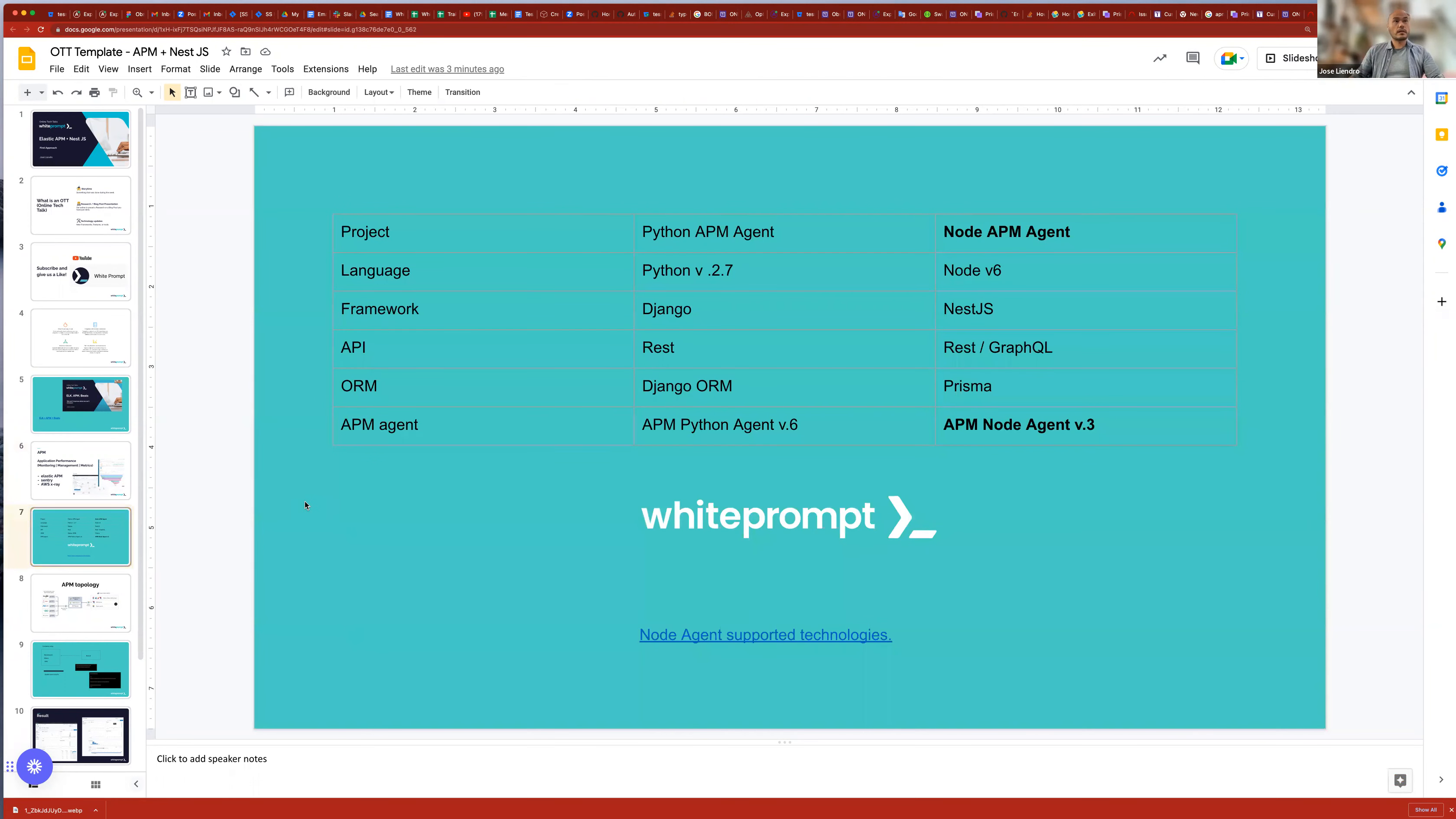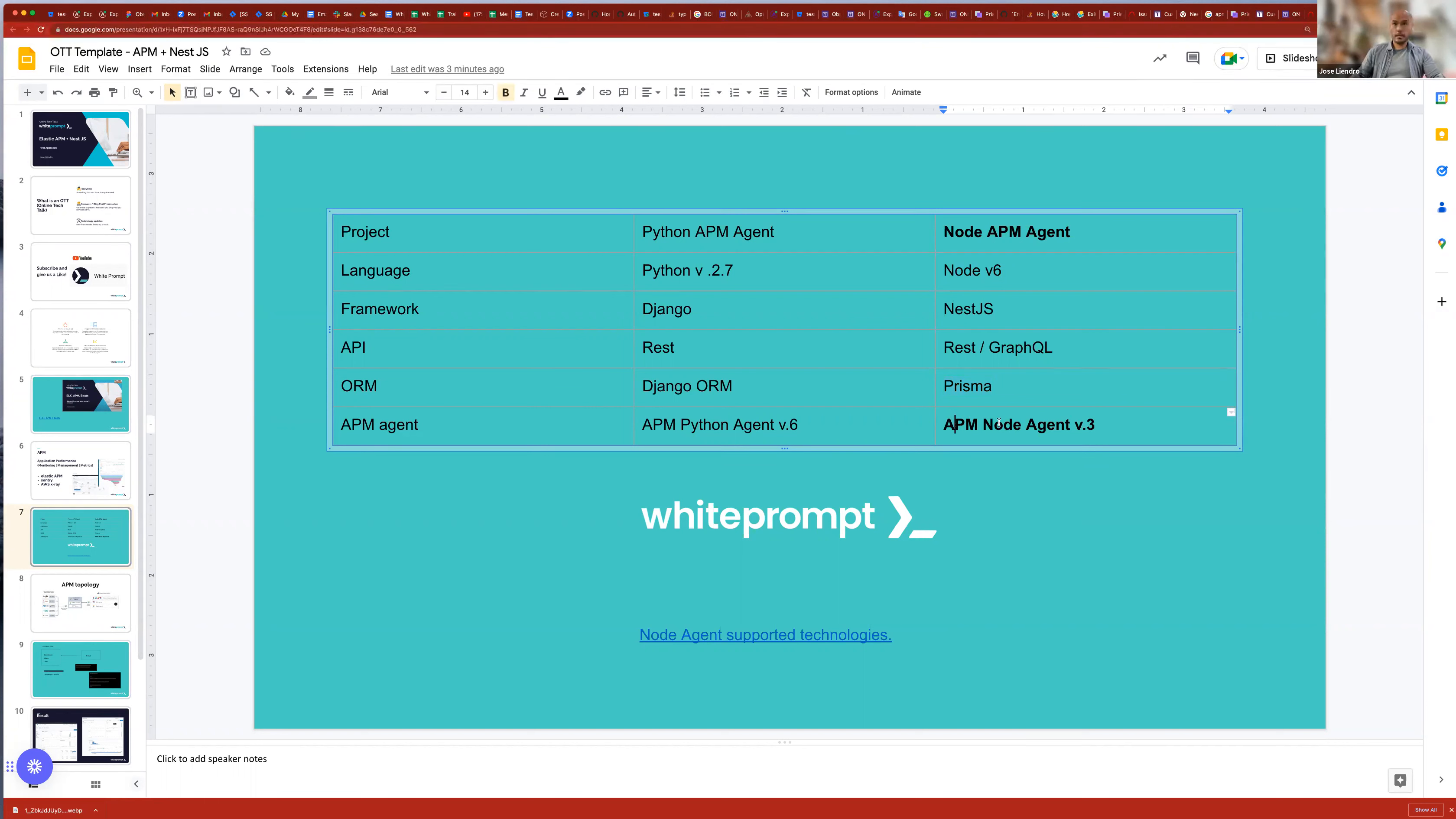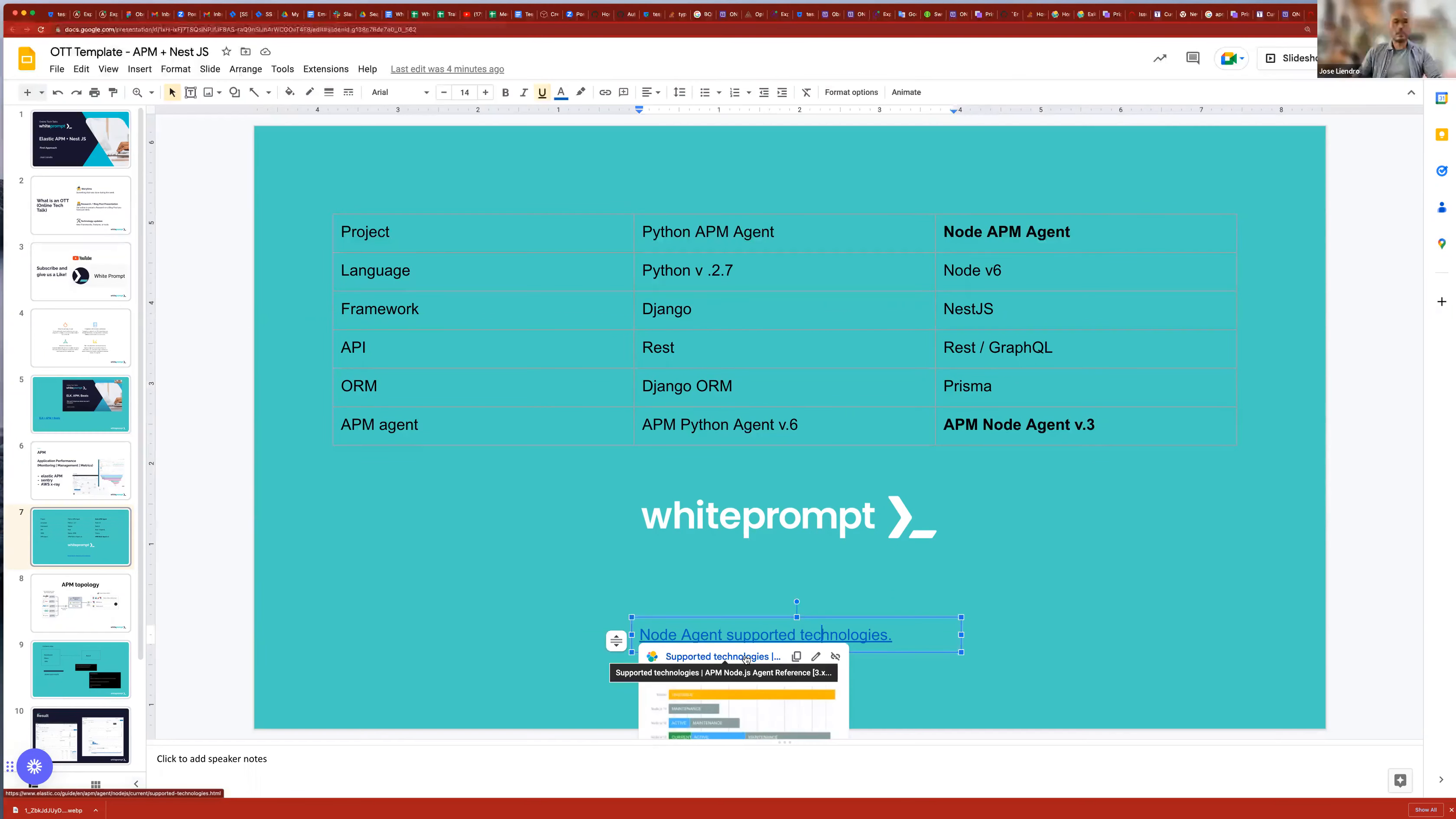As I mentioned in the previous presentation, we were using the APM agent for Python. At that time, we were using Django REST API and Django ORM. And in this time, we will use NestJS Node, and REST GraphQL. And we will use Prisma as ORM. And then we have Postgres. The agent in this time is the APM node. And the version is like the version three. And here at least, these are the last version from both agent. And the Python one is more mature. It has more iterations. I saw that there have a lot of features that the APM node doesn't have yet out of the box.